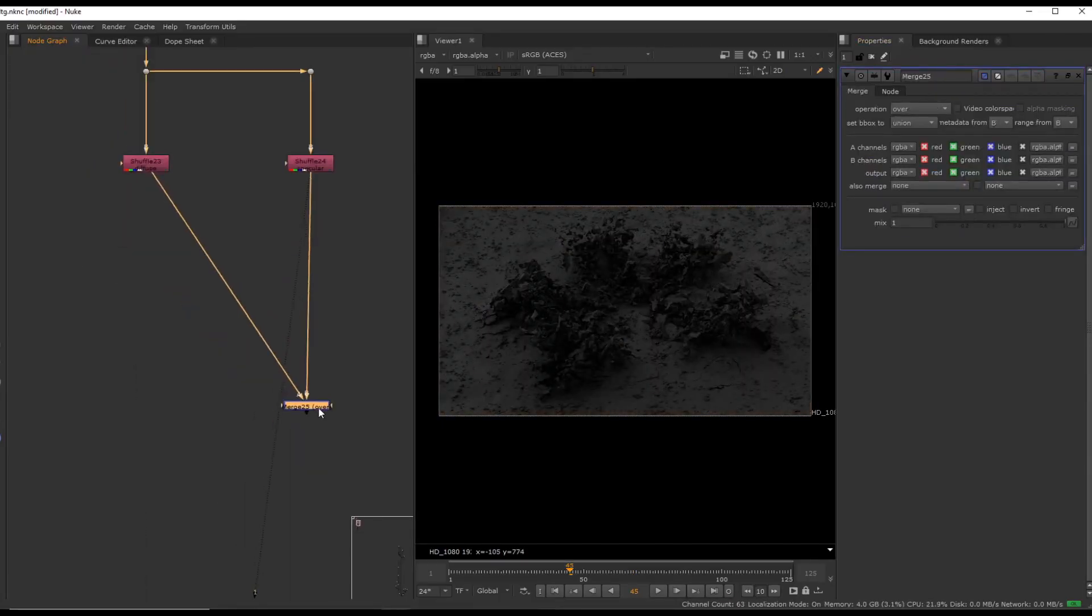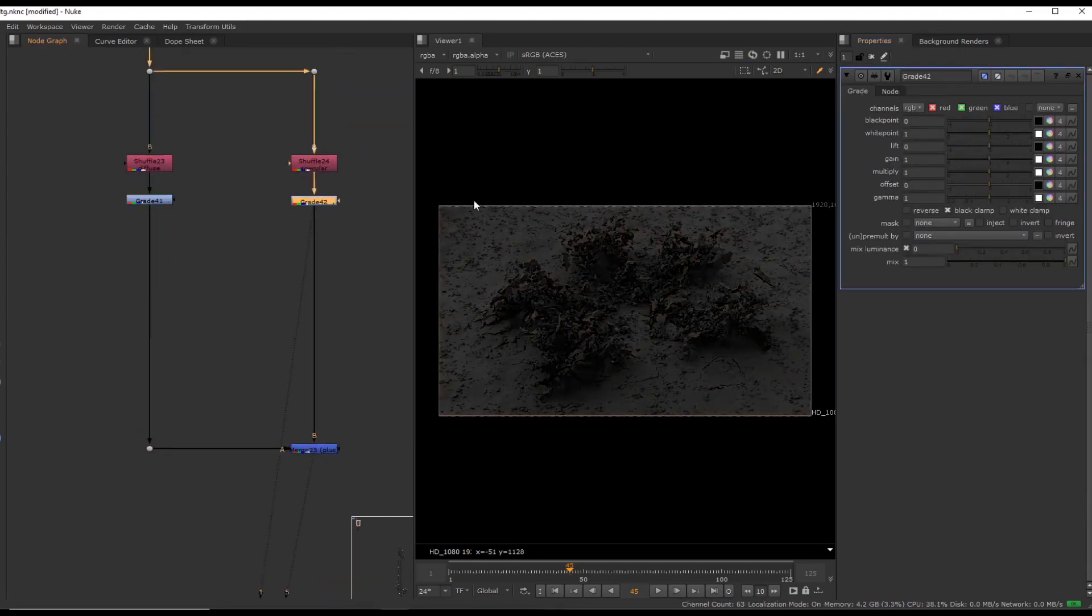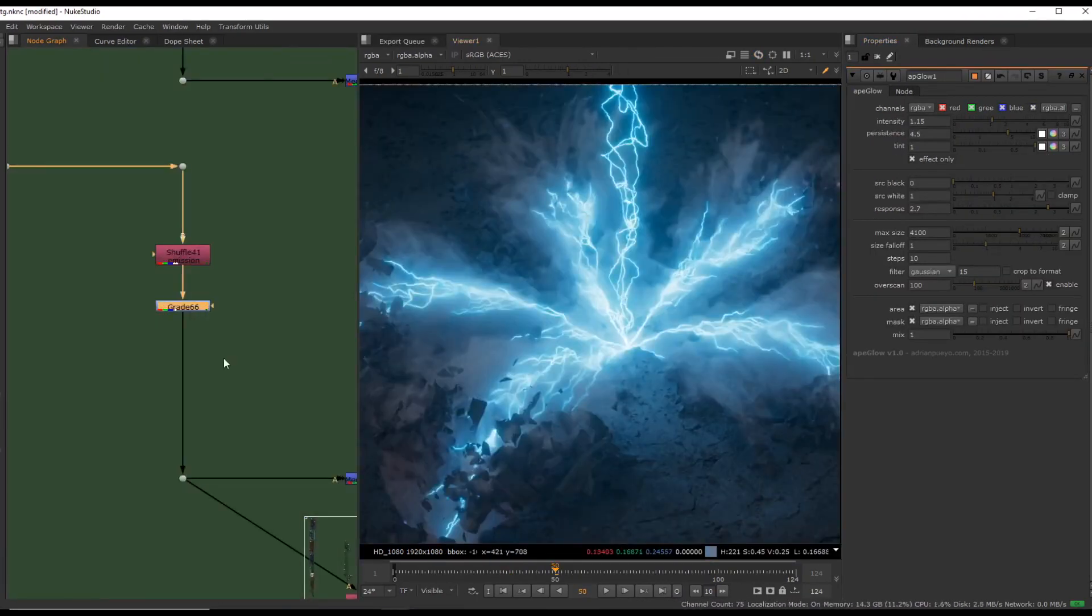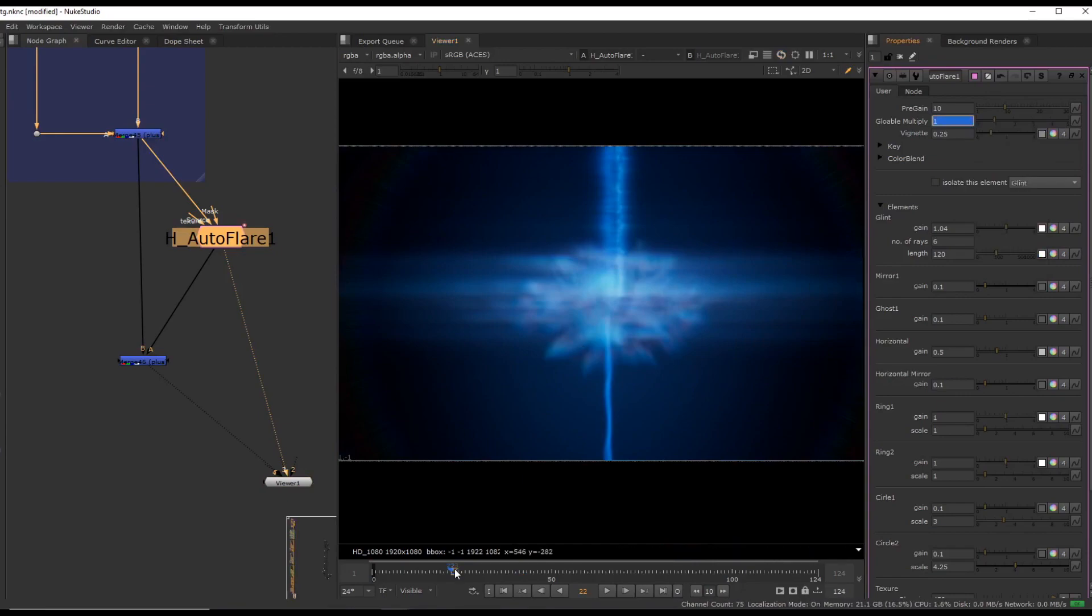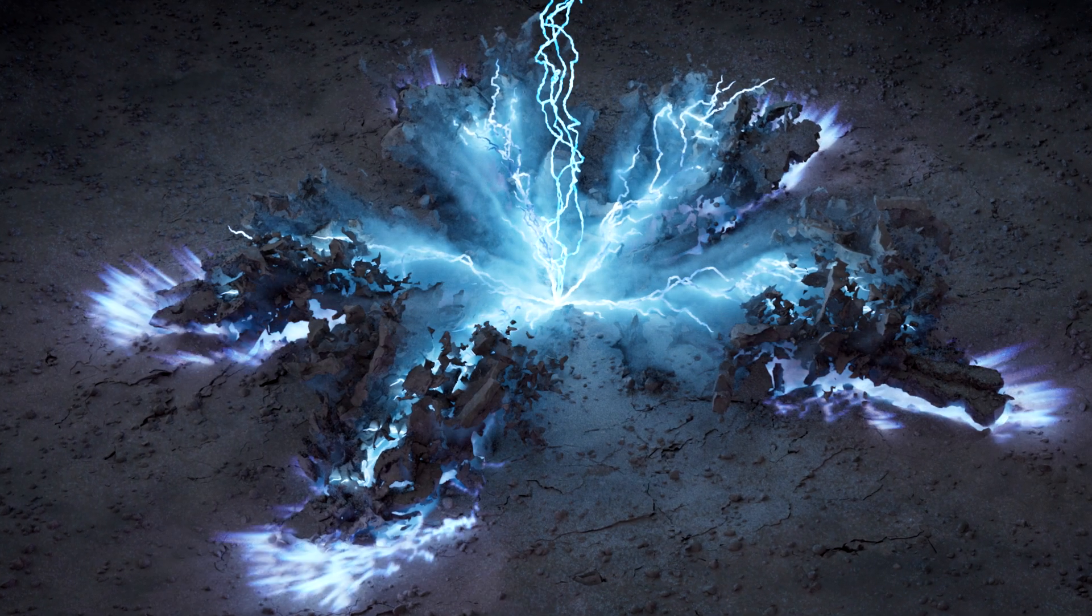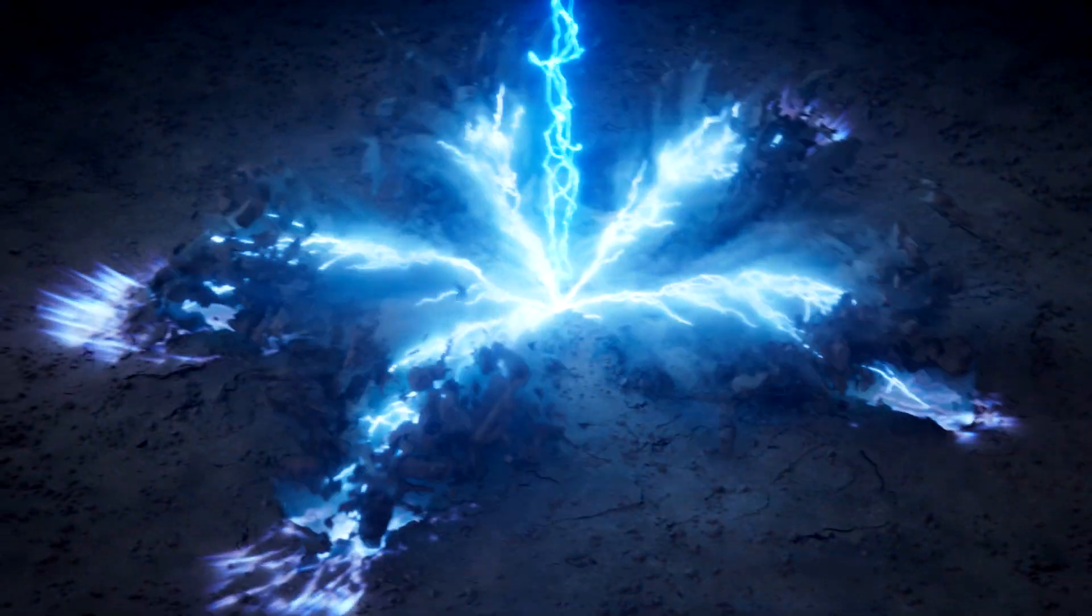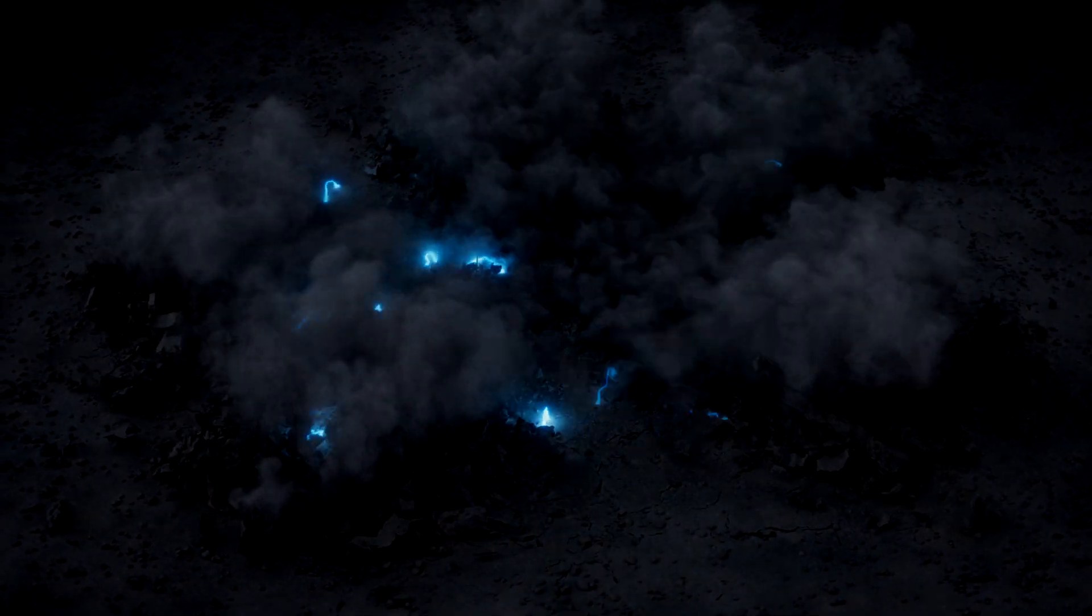In the Nuke section, we will bring everything together to complete the final look. This part will be fairly straightforward with the occasional tips and tricks and some of my favorite nodes that I use on a daily basis. So I hope you will enjoy this course and we can get started.